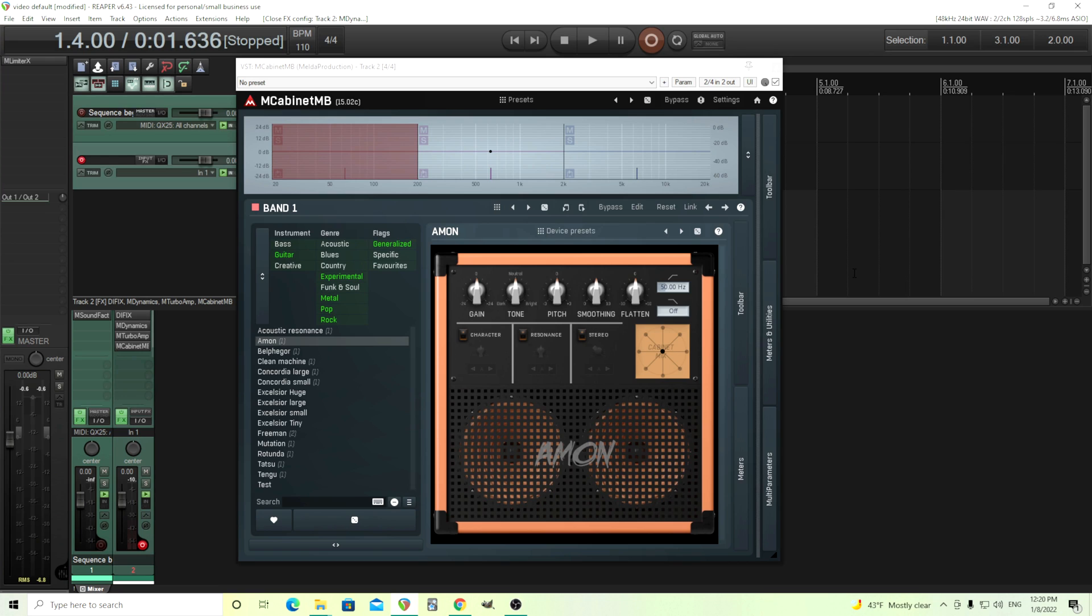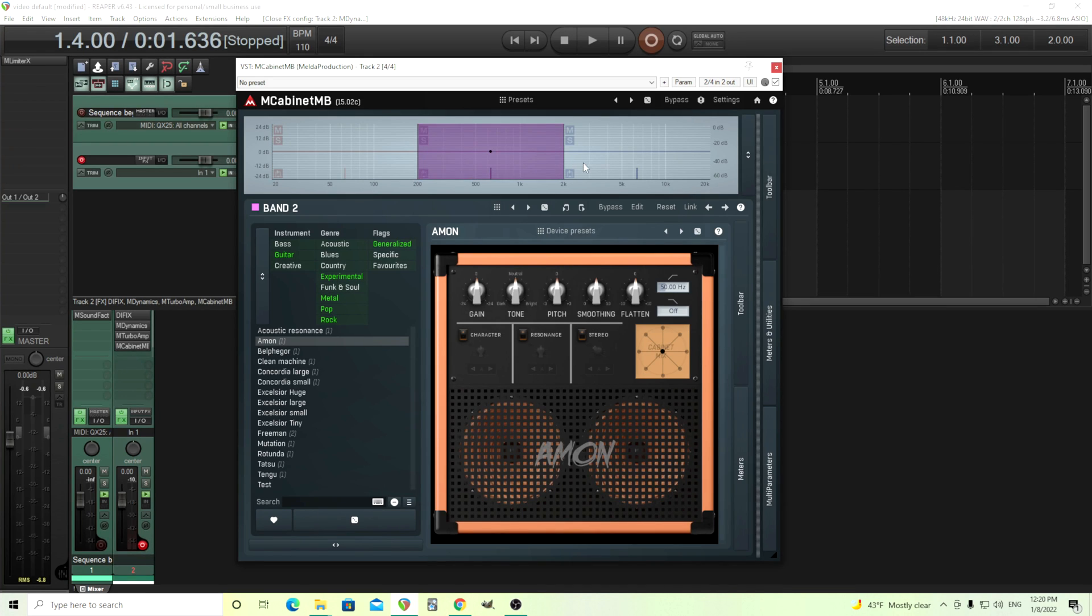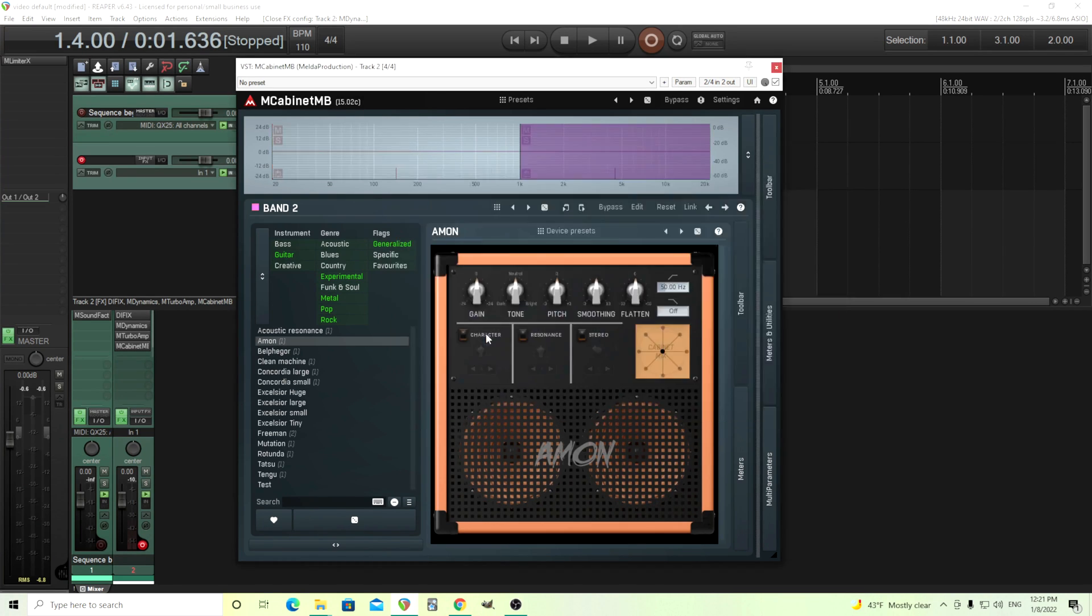So what we're going to use is M-Cabinet MB. For those that are wondering, M-Cabinet MB comes with M-Cabinet, so if you buy M-Cabinet, you get the MB version, the multiband version for free. The first thing we're going to do is get rid of these bands. We don't need this many. We only need just two. Set that to two.